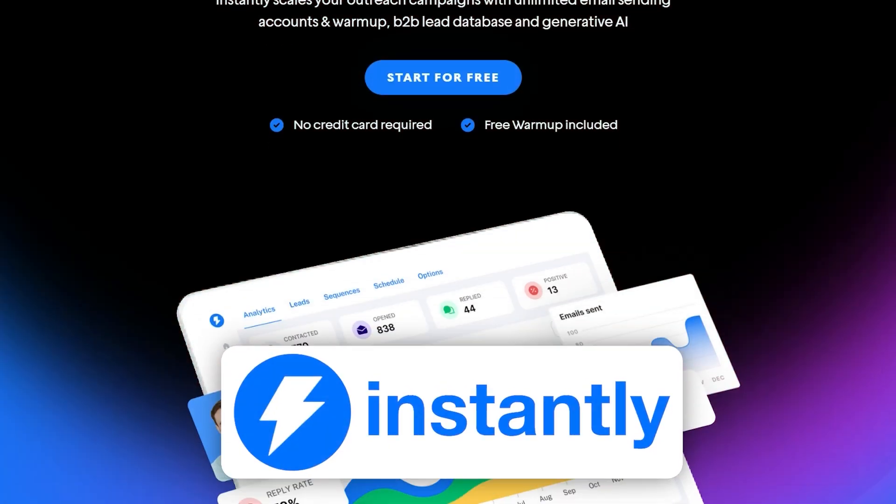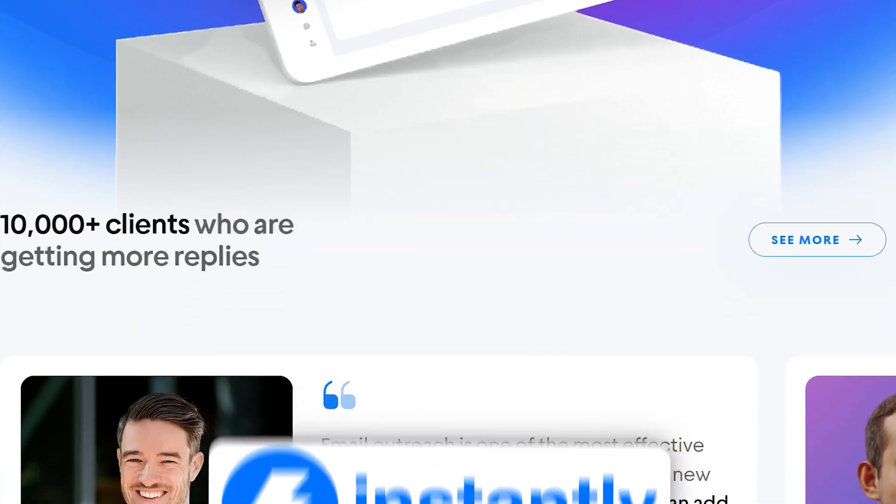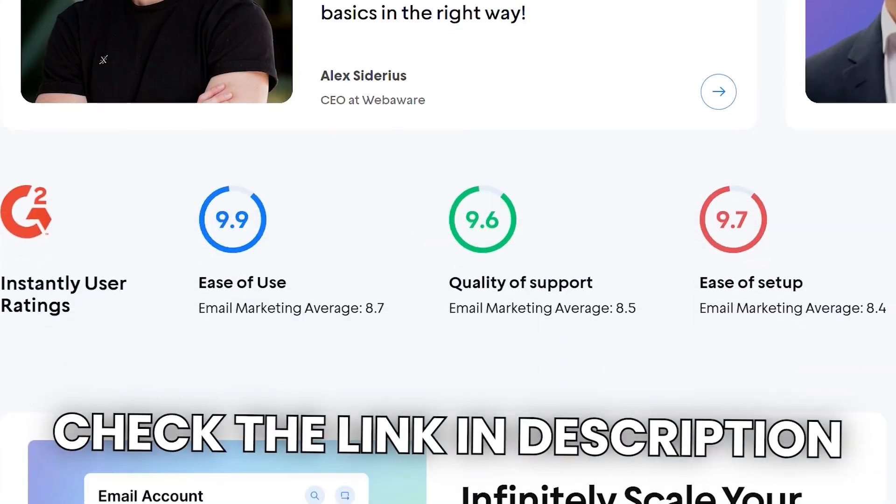If you want to use the tool that I just went over, go ahead and click link down in the description. And if you are wanting to use cold email in your business, you need to make sure that your script is effective when leveraging a tool like this. Go ahead and click the link right here and we'll show you exactly how to do that. Thanks so much for watching, guys. We will see you on the next one.